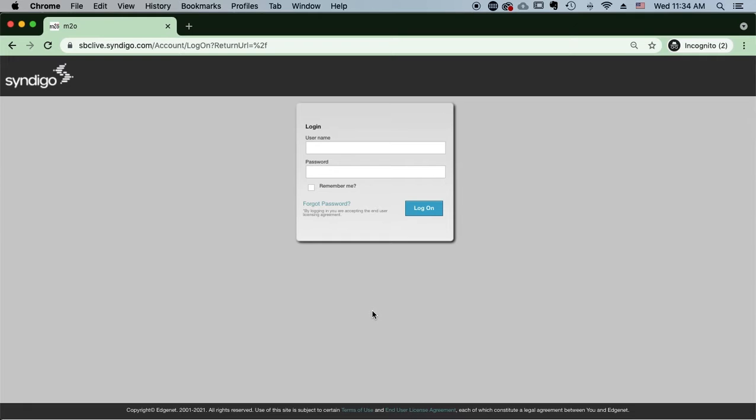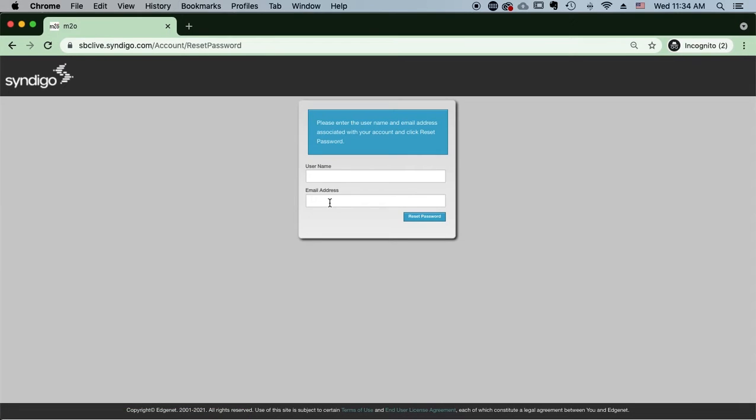If you happen to forget your password and cannot get into our system, you can easily go up here to Forget Password, click that.